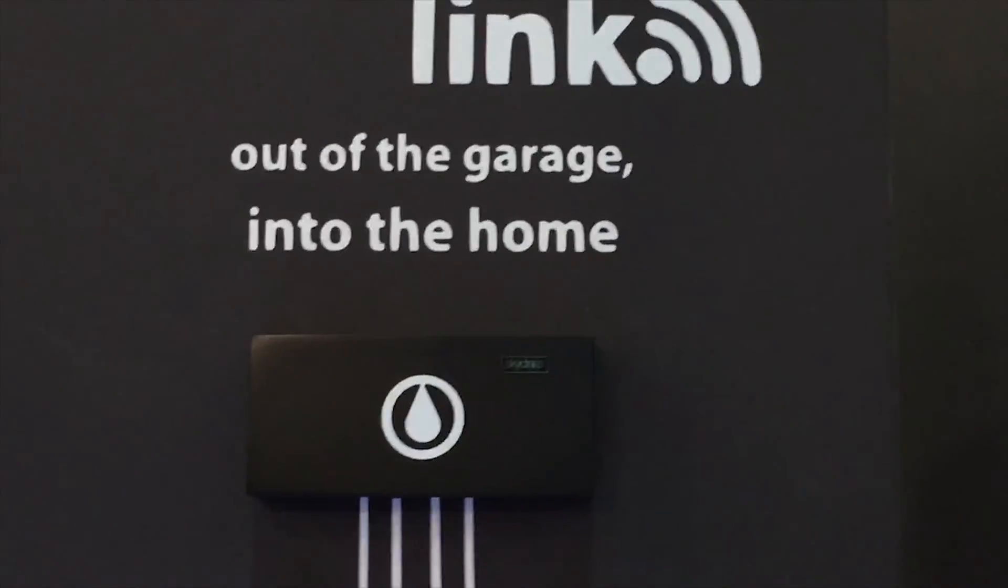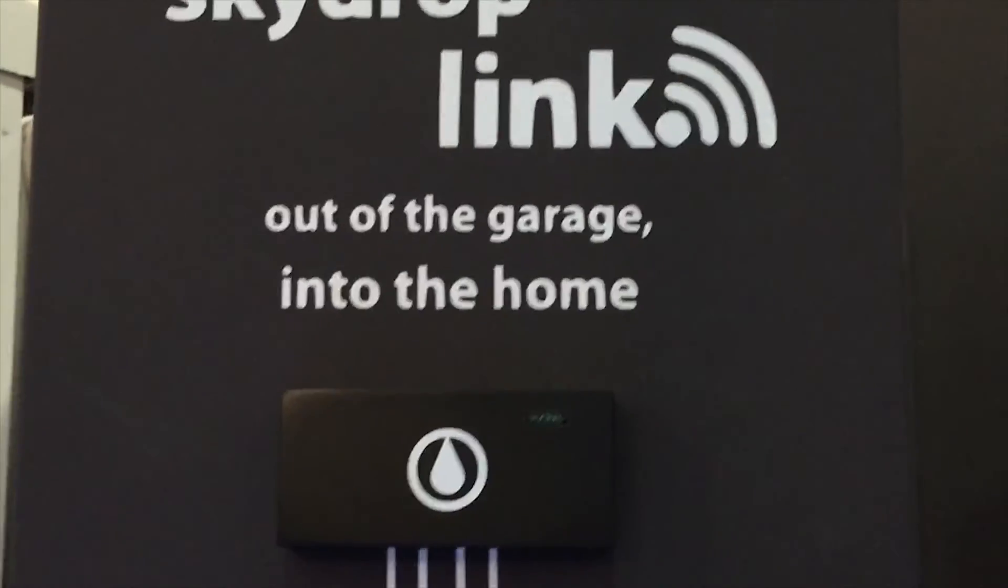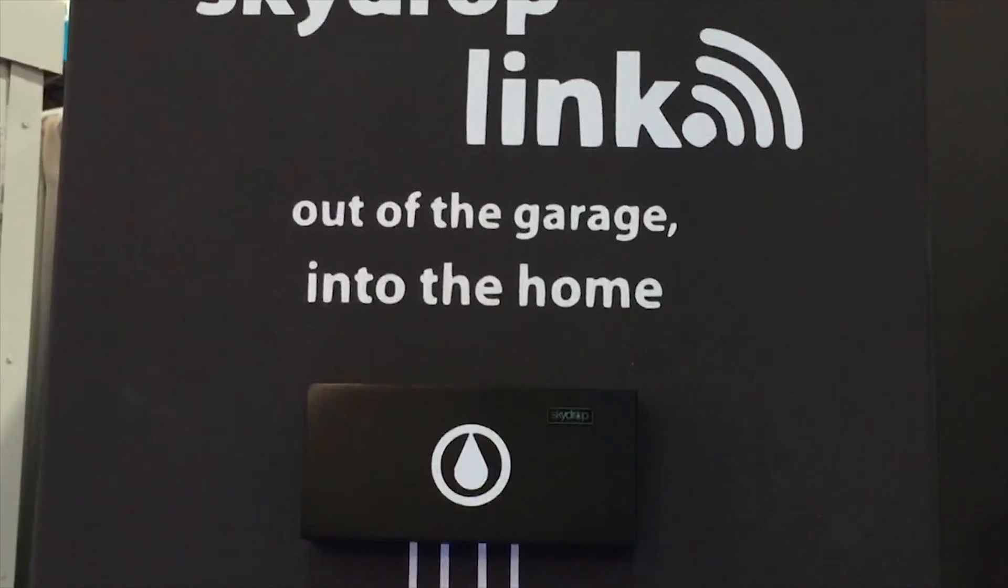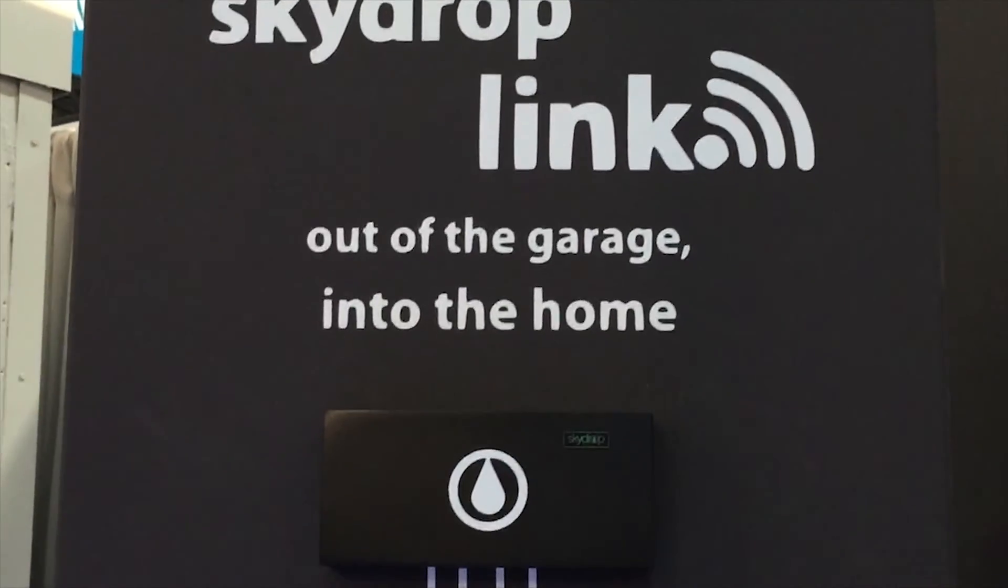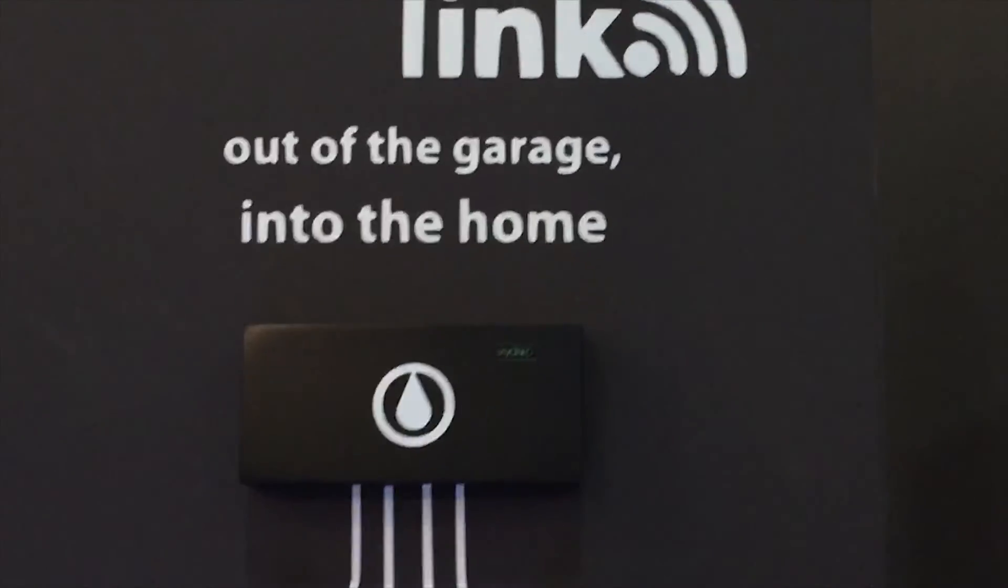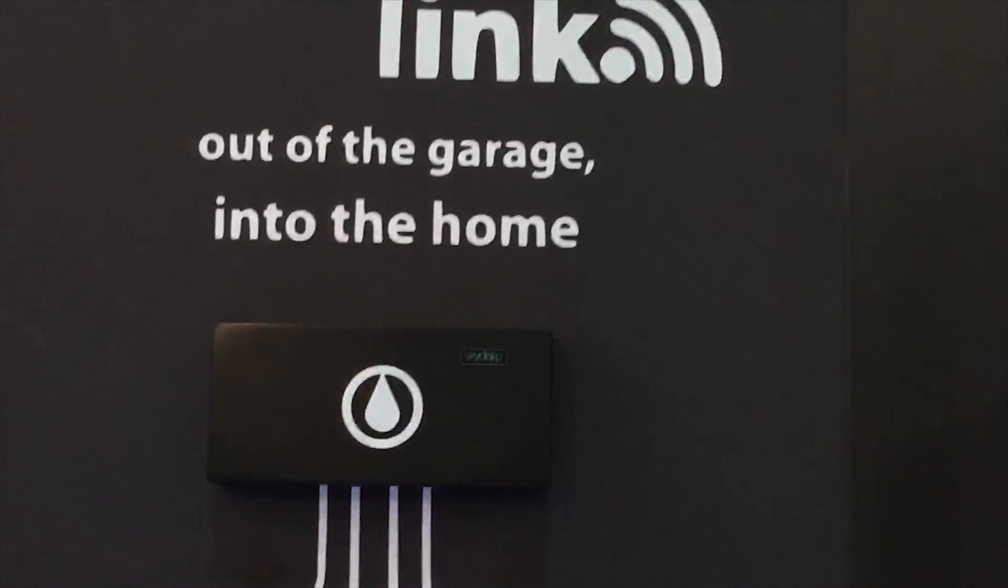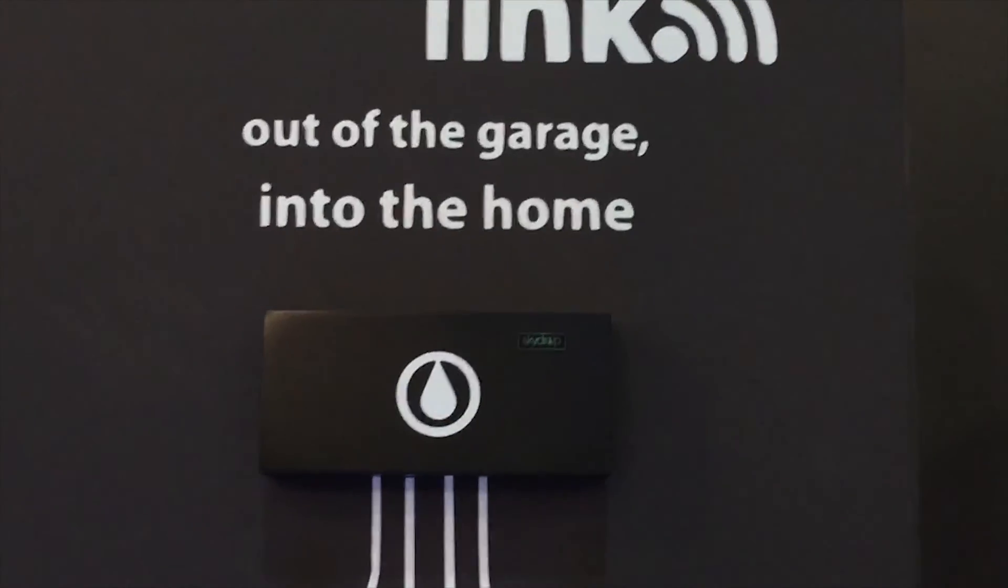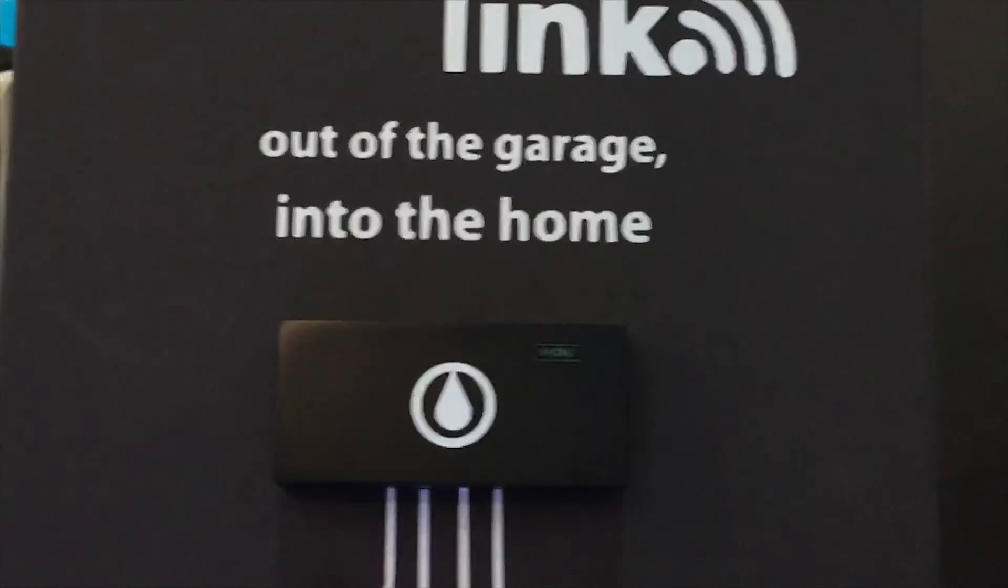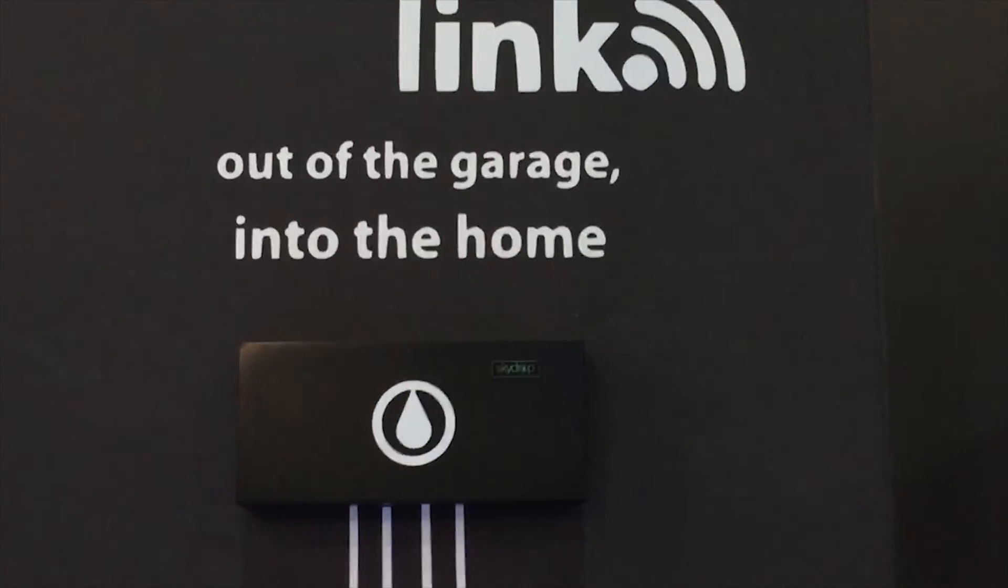Right here we have what was just launched or announced in the last week for CES. This is called the SkyDrop Link. This connects inside your home to your Wi-Fi network and then provides a 900 megahertz signal to your yard which potentially could go miles in terms of signal.